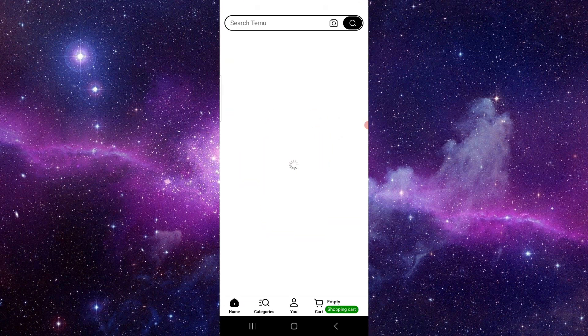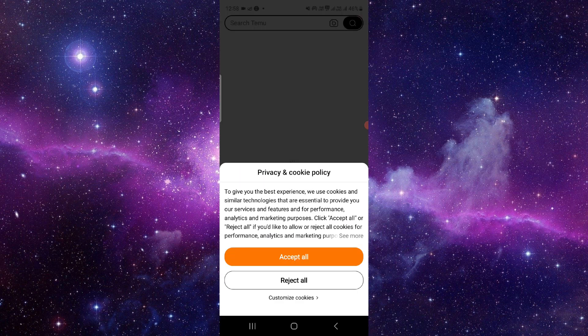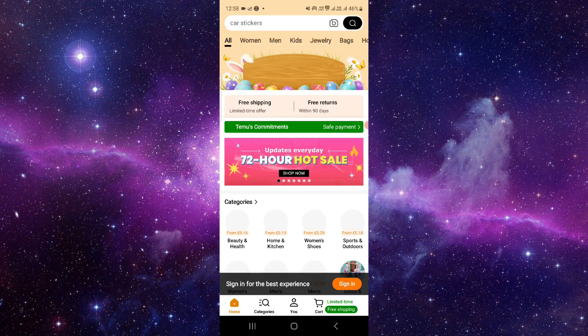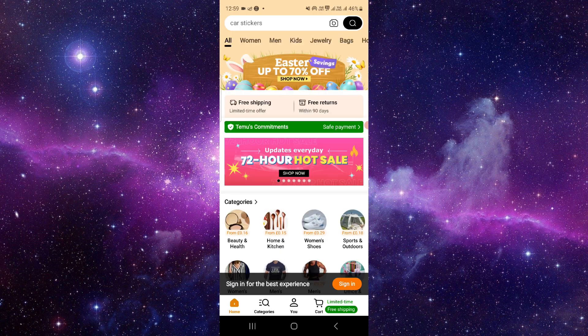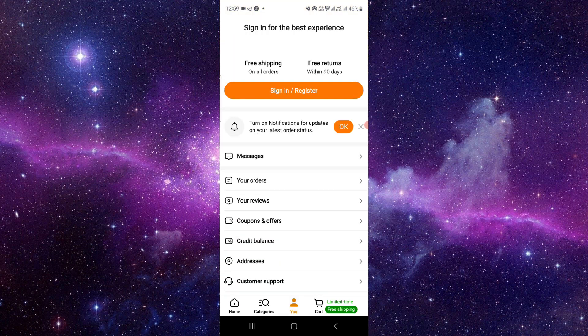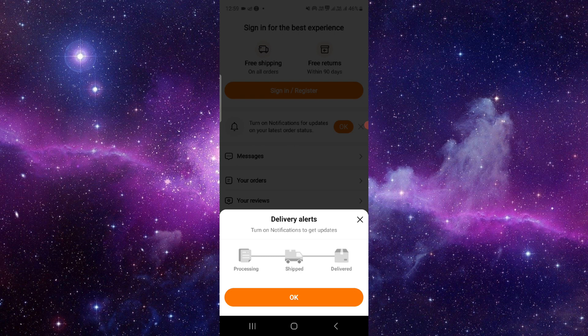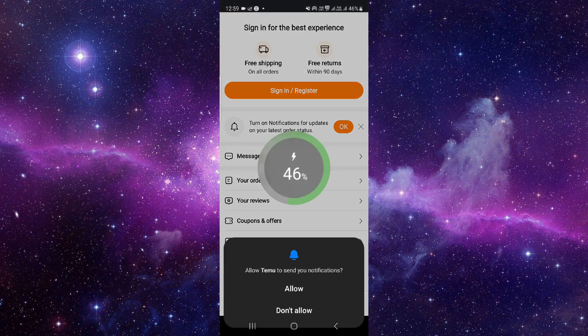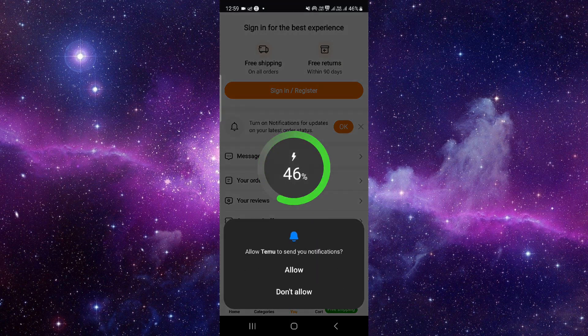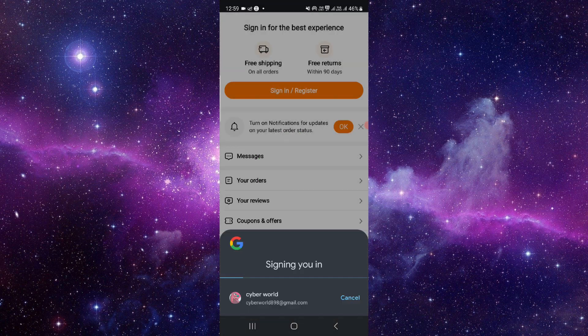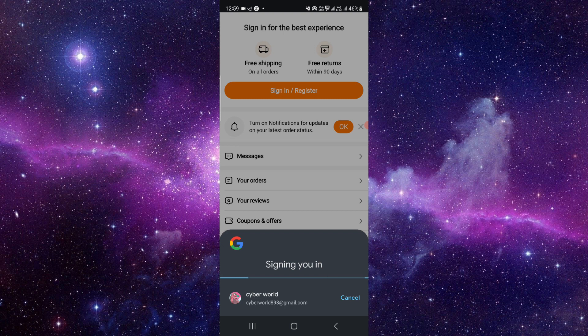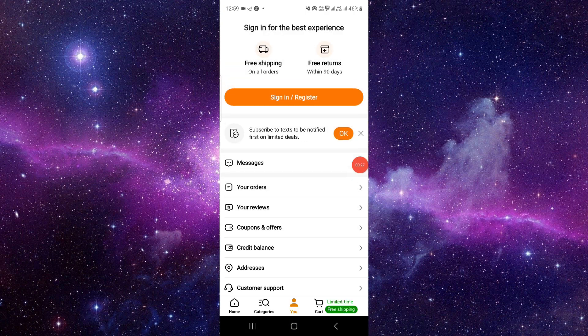Open your Timu app and log in with your account. Then go to the user section and navigate to your payment methods.